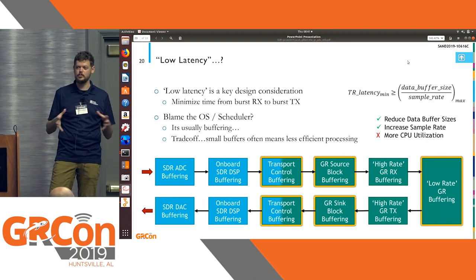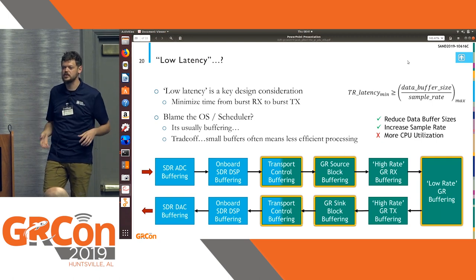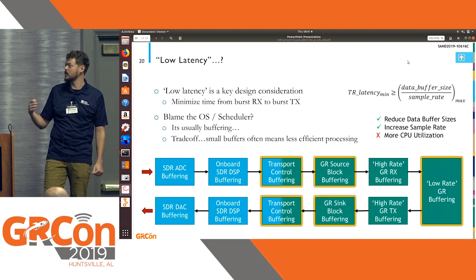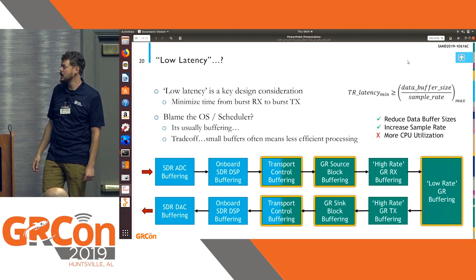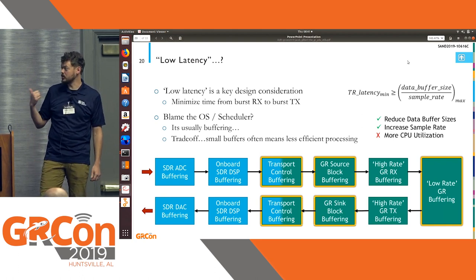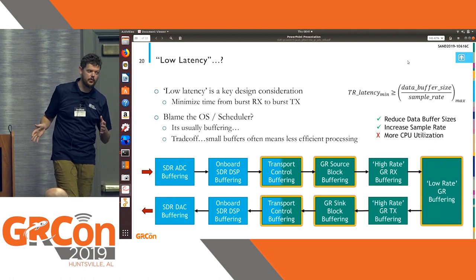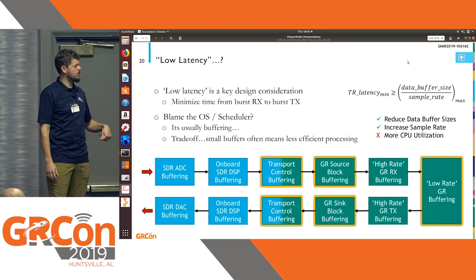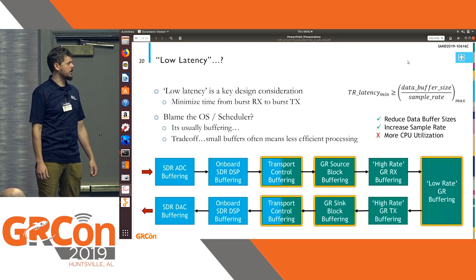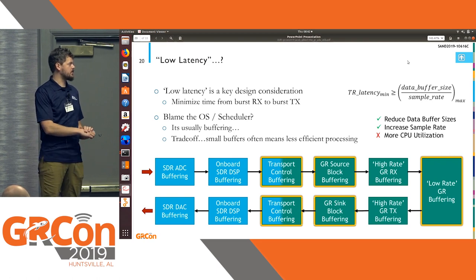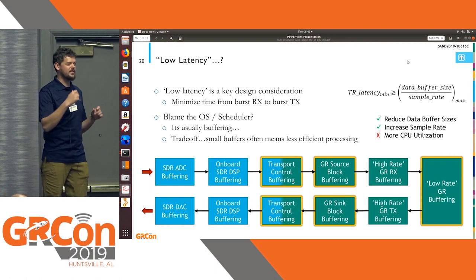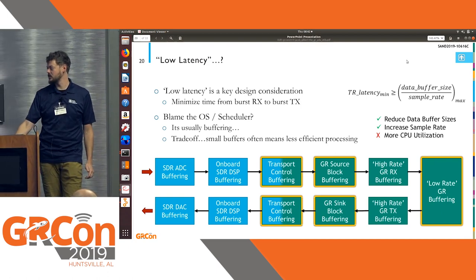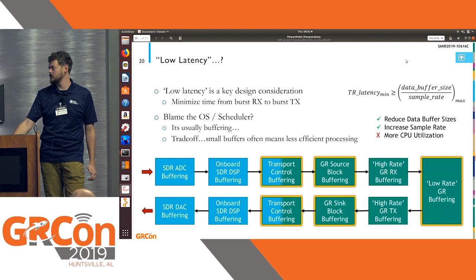If your SDR hardware is accumulating a ton of data before it ever provides it to the host, you're already sunk in terms of getting latency better than that. To solve that, you can reduce data buffer sizes—that's the best option. You can also increase sample rate, meaning there's less time in that buffer of data, which will help reduce latency, but it's always a trade-off. Smaller buffers mean more overhead calling that buffer, which will increase your CPU utilization.